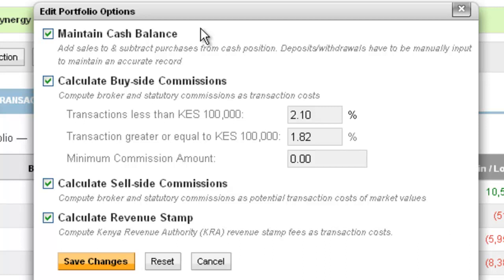You also have the option of activating the calculate sell side commissions and then also to calculate your revenue stamp. The portfolio will then be able to give you a true reflection of how much your investment costs are and how much your valuation is. Thank you for watching the screencast.